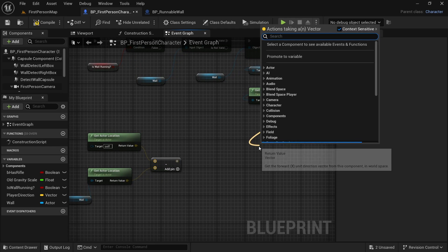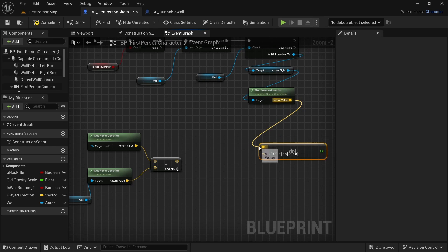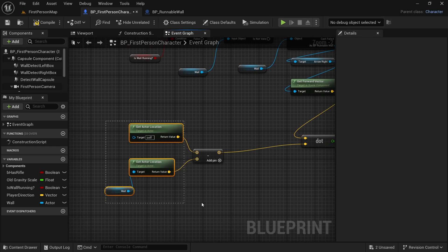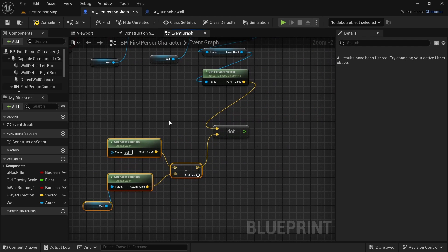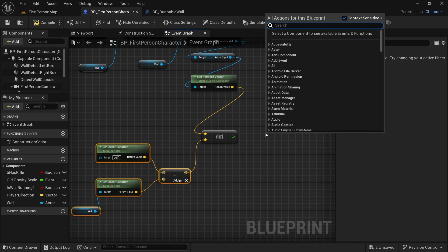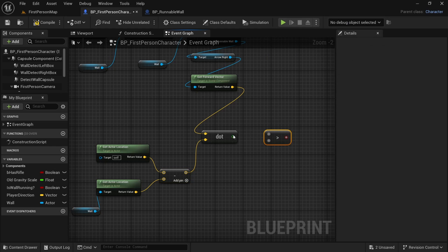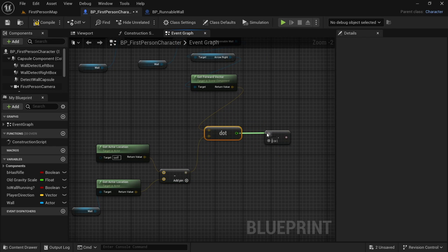We can use dot product to know if our two vectors are pointing in the same direction or different directions, similar directions or opposite directions. We will use a comparison greater than zero. From the previous video, we know that if the dot product of two vectors is positive, that means they are pointing roughly in the same directions. And if it is negative, that means they are pointing roughly away from each other.